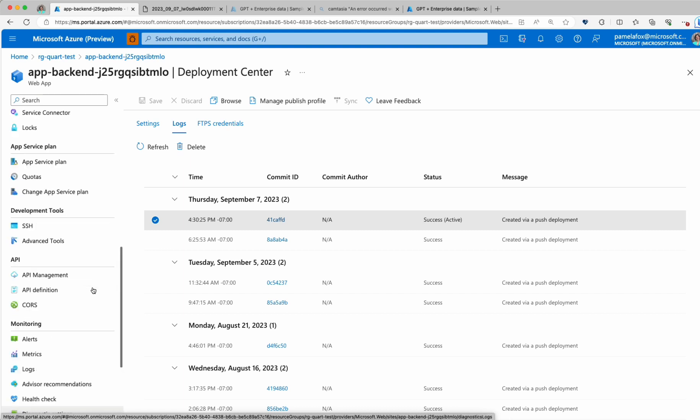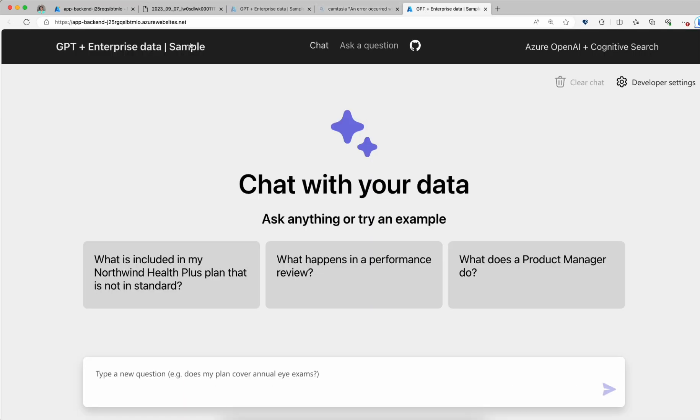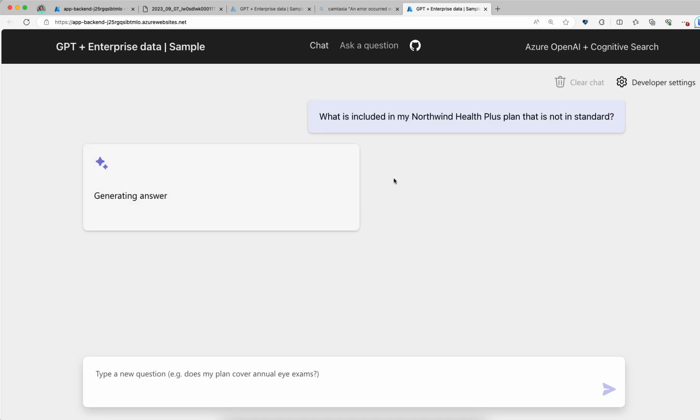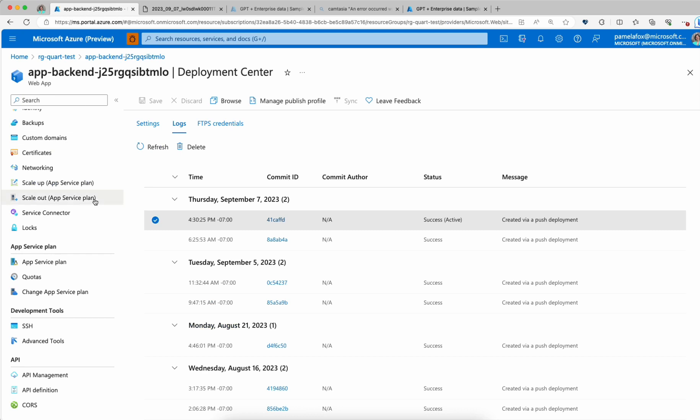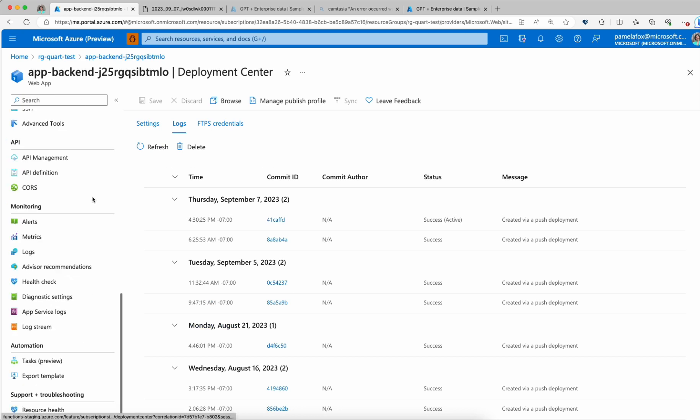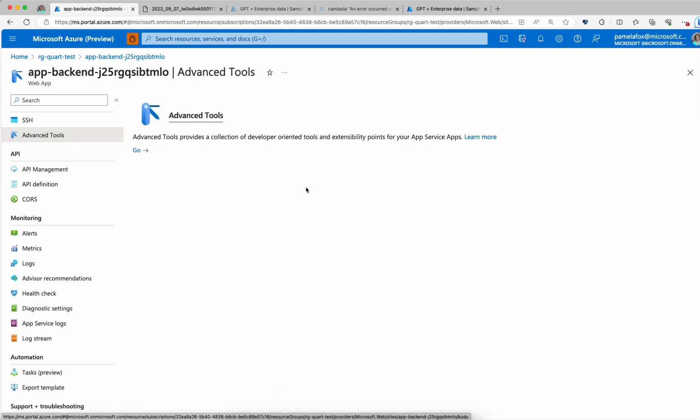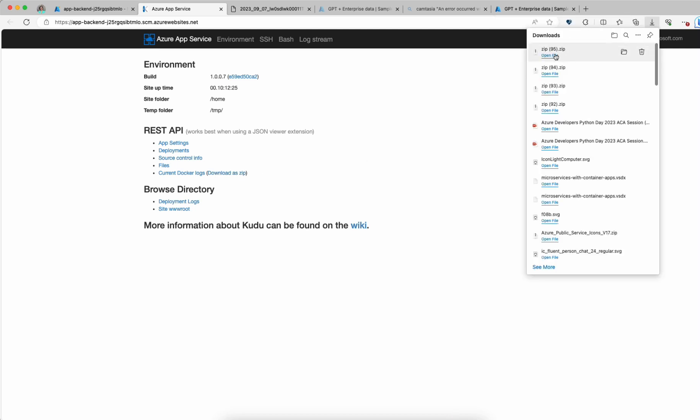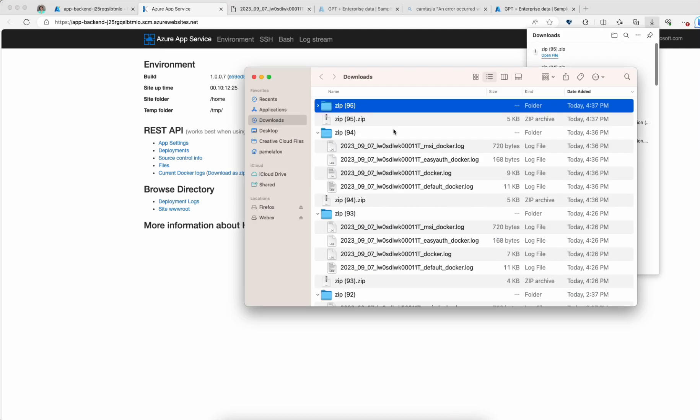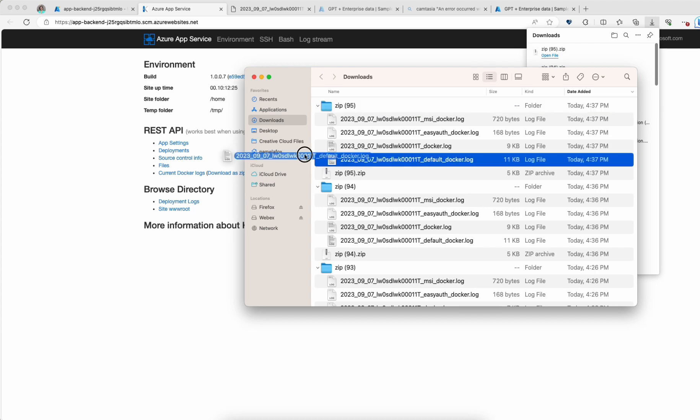I'm going to go ahead and load this and click on one of these questions so that I trigger the post request. Now I'm going to go find those logs again. I click on advanced tools, click on go, click on download as zip, open that, and look for default docker.log.